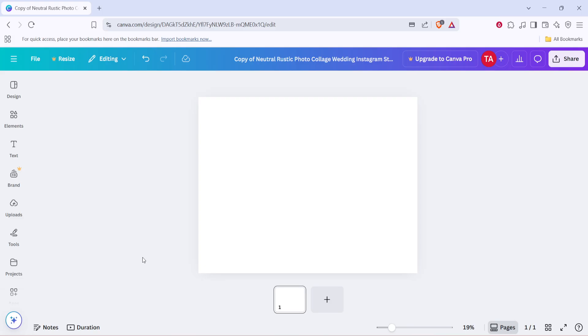First, you'll want to start by opening Canva on your device and navigating to the design area. Once you're here, the first thing you need to do is upload your video file. To get started, look over to the left side of the screen. You'll see a menu with different options. Click on uploads.